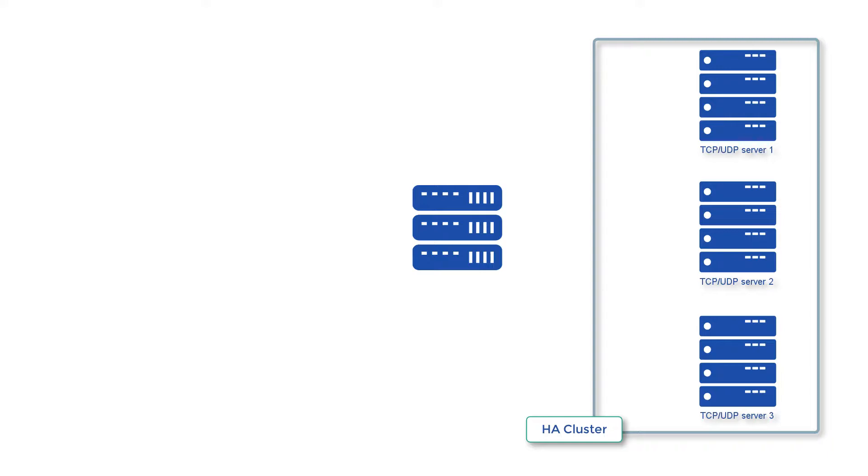If you don't know what active-active and active-passive high availability configurations are, I've provided a link to a post that can help you with that in the description if you're watching this on YouTube or in the post if you're watching this on LinkedIn or Facebook.